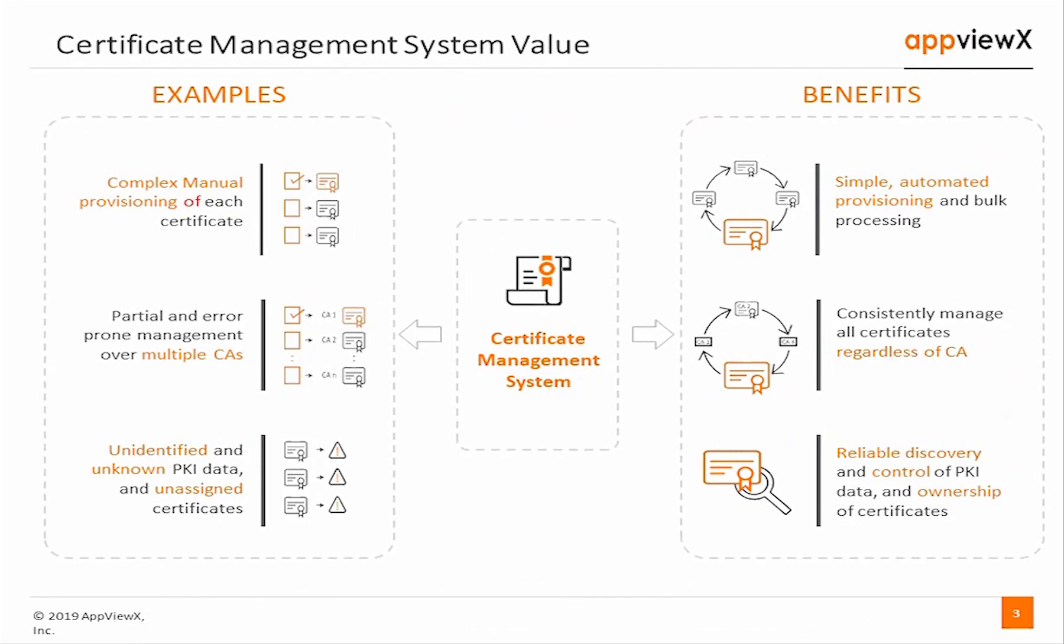At a minimum, discovery methods should be used to determine the scope of the certificate inventory, covering known and unknown certificates that exist in the environment.